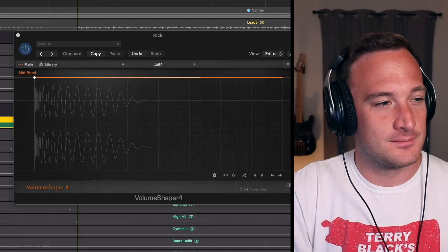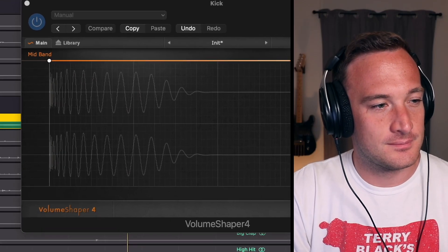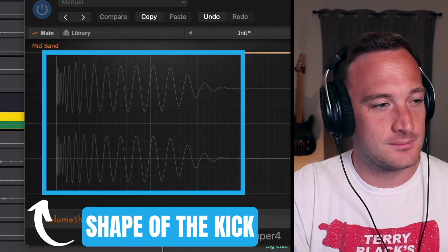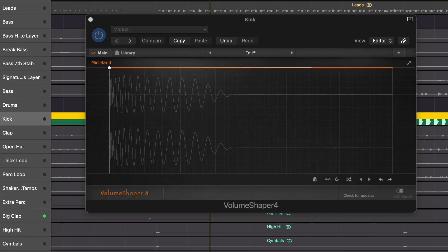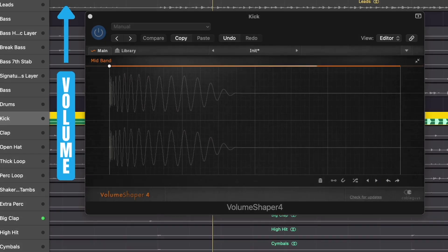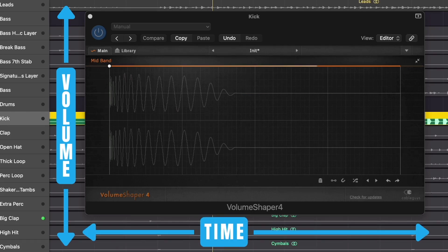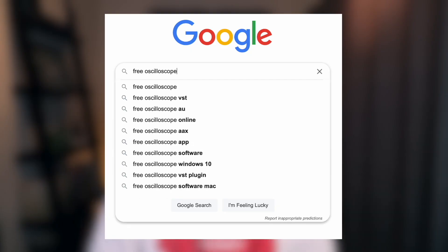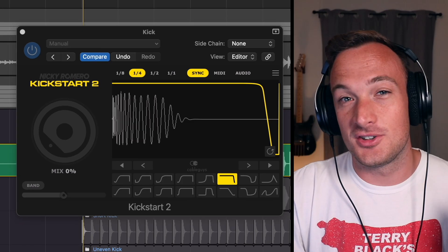What you always need to pay attention to is the shape of the kick. To do that you need an oscilloscope plugin. It sounds fancy but it's just a window that shows volume over time. You can google free oscilloscope plugin and you'll find plenty of options but chances are you already have a plugin with an oscilloscope built into it.